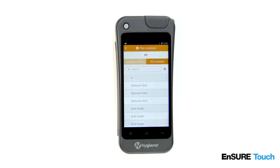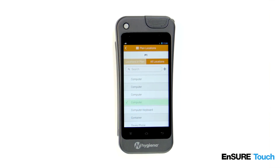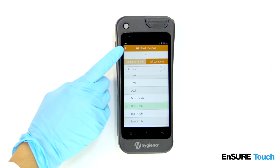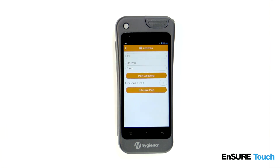Select the locations that you'd like to add to the plan. Touch the back button to automatically save your changes.